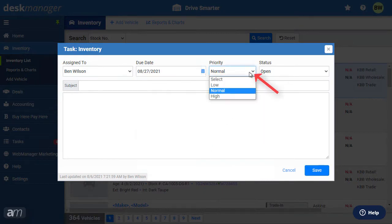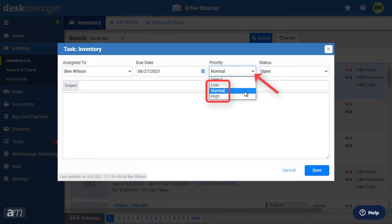Establish the priority of the task. Tasks with a high priority will appear higher on the tasks list. Tasks with a low priority will appear towards the bottom.